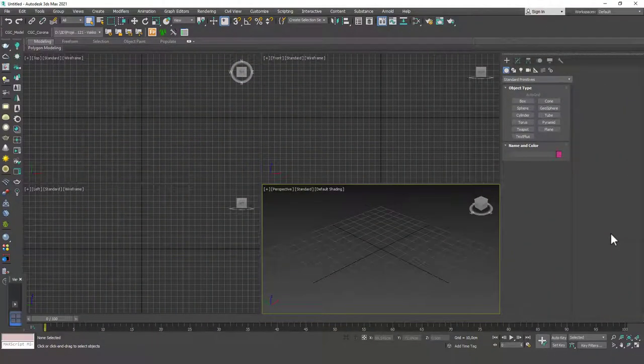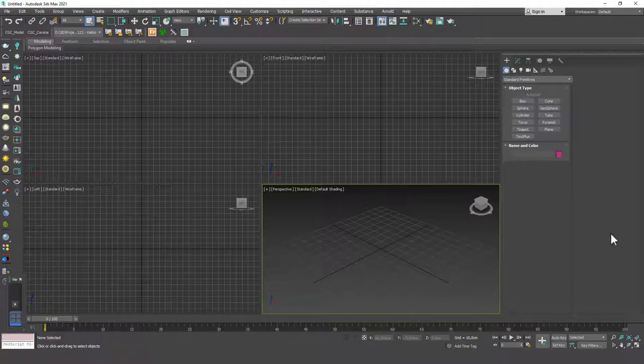Hello friends! Welcome to a new 3ds Max tutorial. This is Gökçe from CGCave.com. And today we are going to learn about the project folder, how to set it up and how to use it.